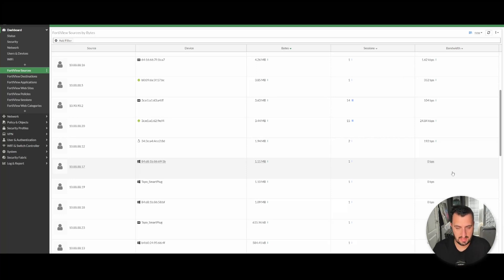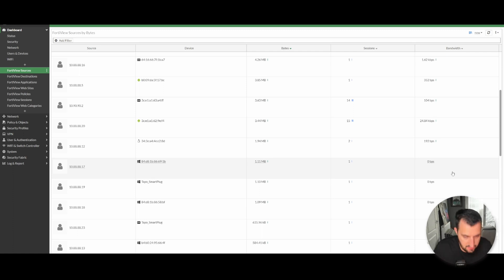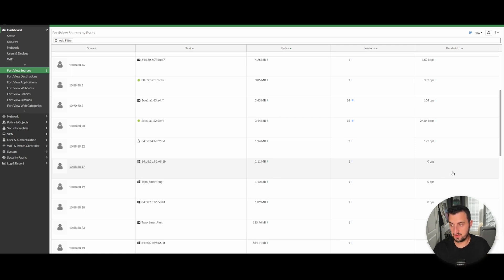Hi everyone, time for another video. In this quick video, I just thought I'd go over what the benefits of Fortinet Single Sign-On are. If you're just tuning in, there are a series of three other videos where I actually do something a little bit niche — getting Fortinet Single Sign-On using the Single Sign-On Mobility Agent with a pure Azure Active Directory environment.